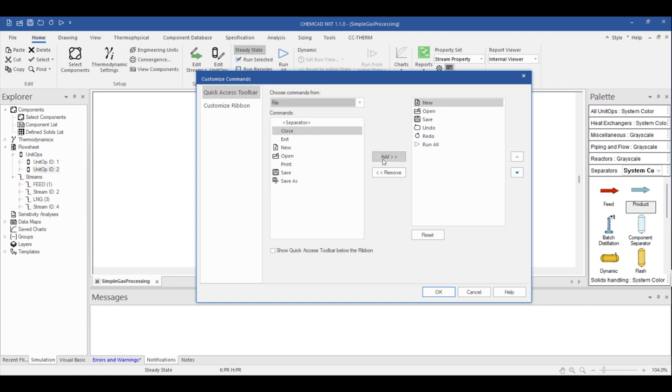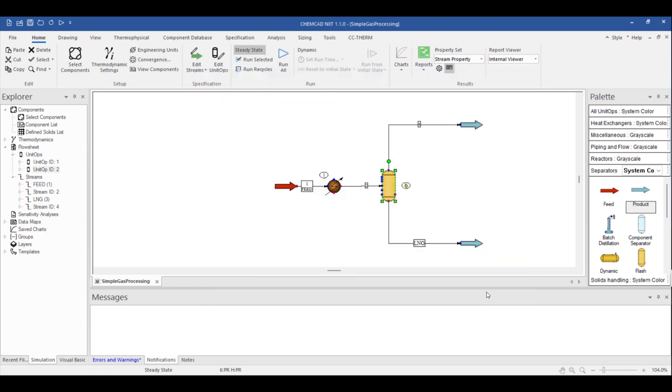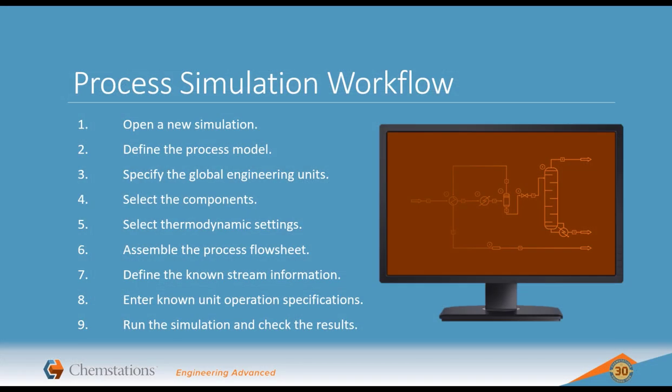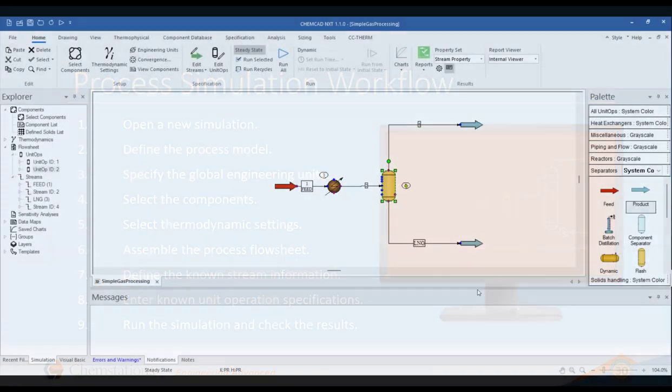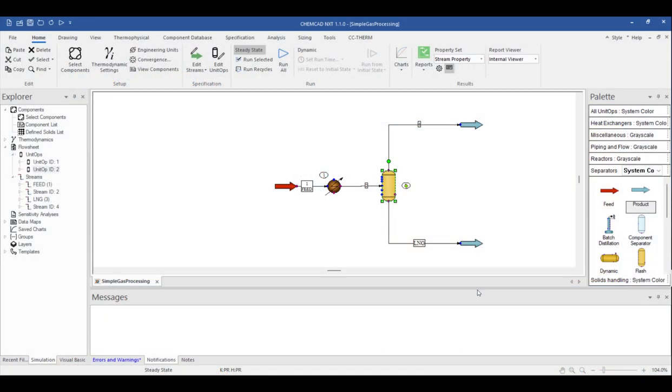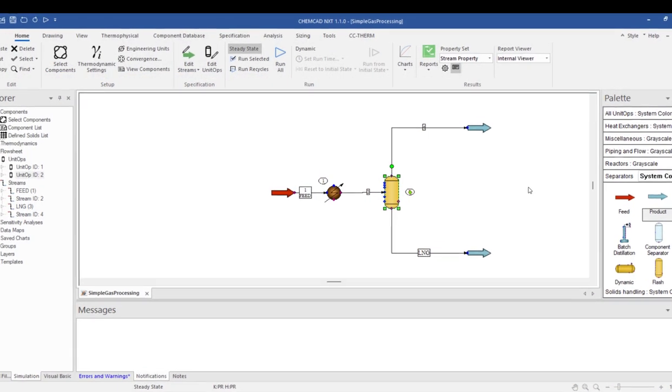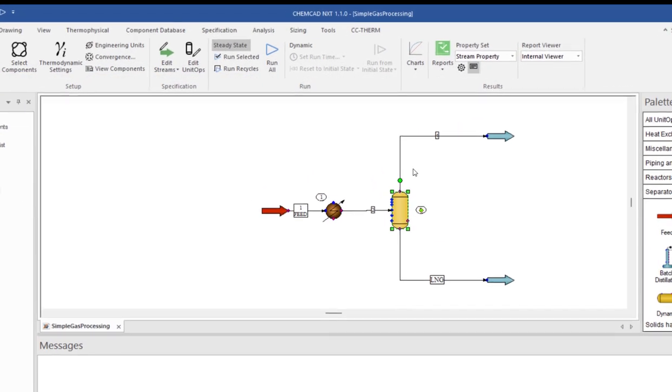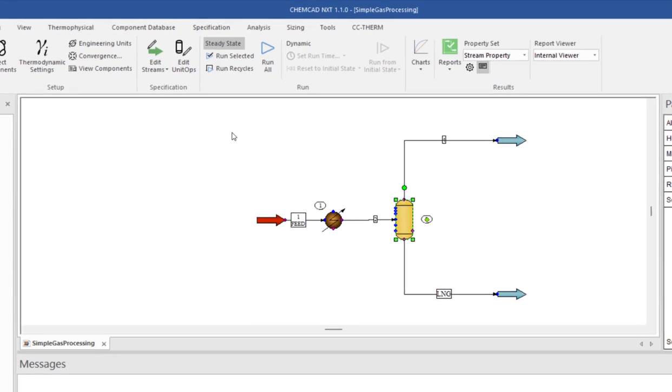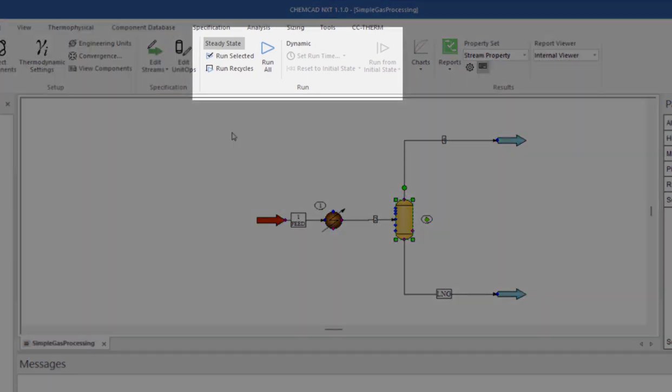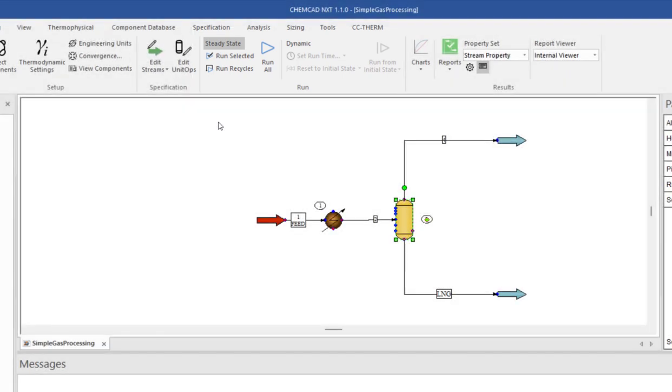Or you can remove commands if you find it gets too cluttered. At this point, our flow sheet is all set. We've gone through steps 1 through 8, and now we're ready to run a simulation. There are a few options for running a simulation found in the command ribbon under the Home tab under the Run heading. Right now, we're running a steady state simulation, and we can either choose which operations to run by selecting a single unit operation or a group of unit operations and choosing Run Selected.